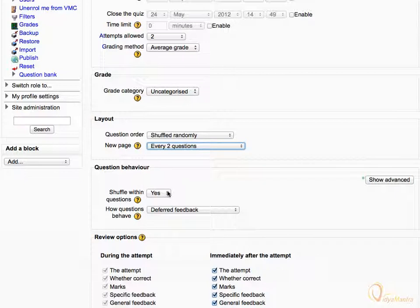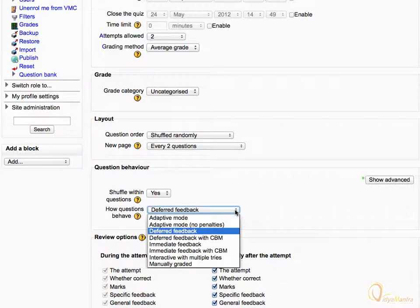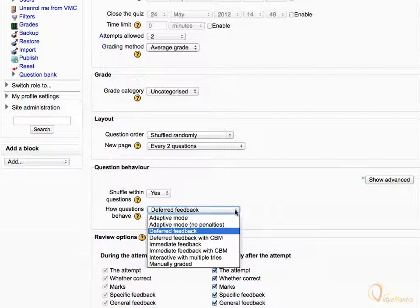Then under Question Behaviour, leave Shuffle Within Questions to default Yes, and expand the How Questions Behave drop-down menu. We can set question behavior from here. Let's see what every option means.